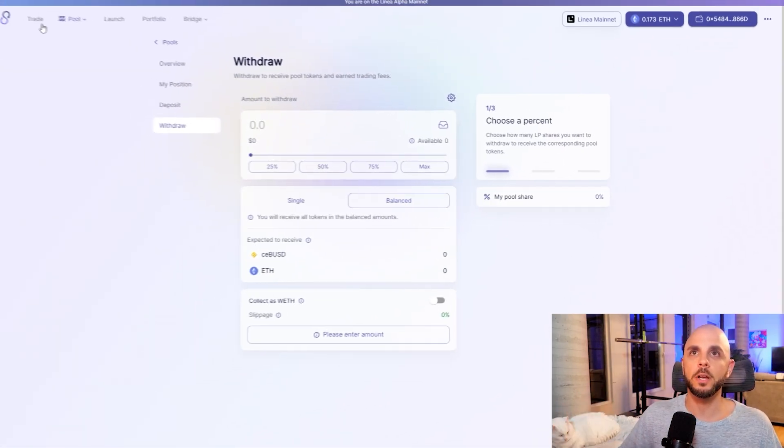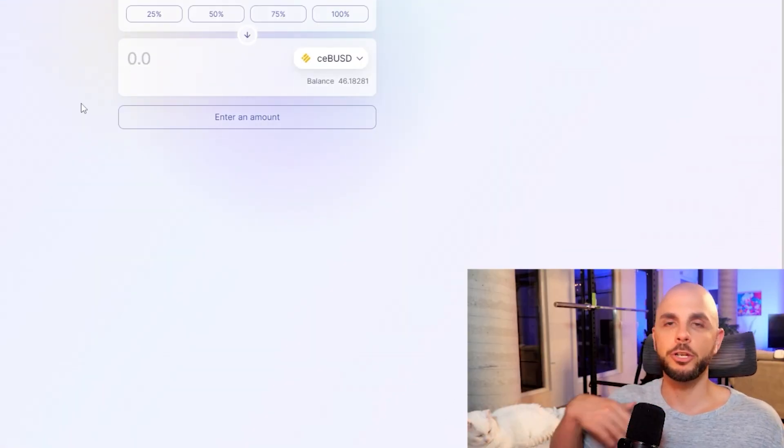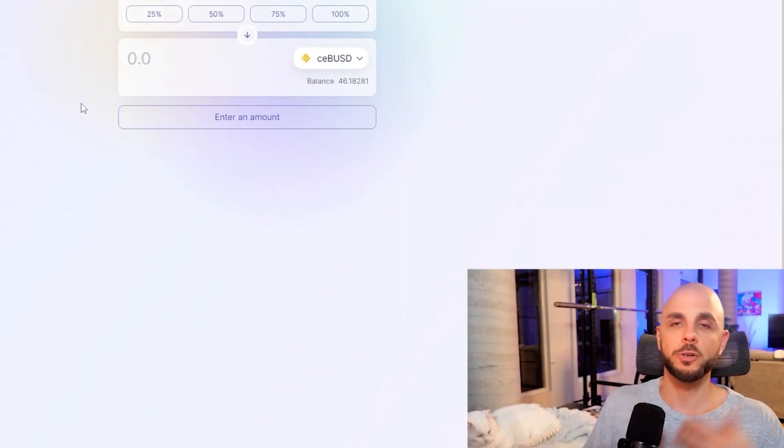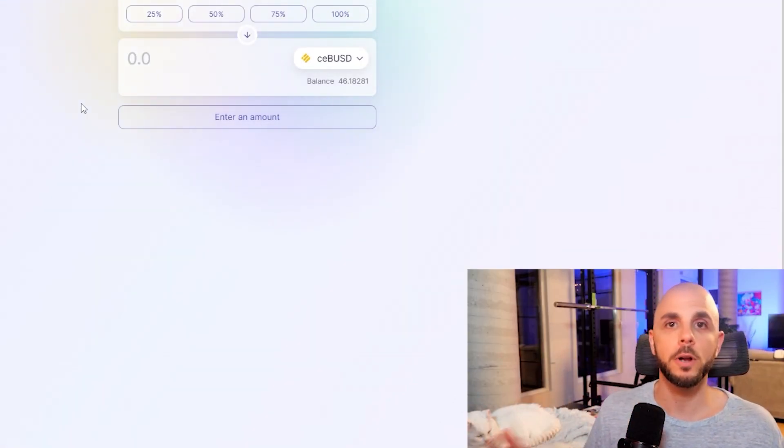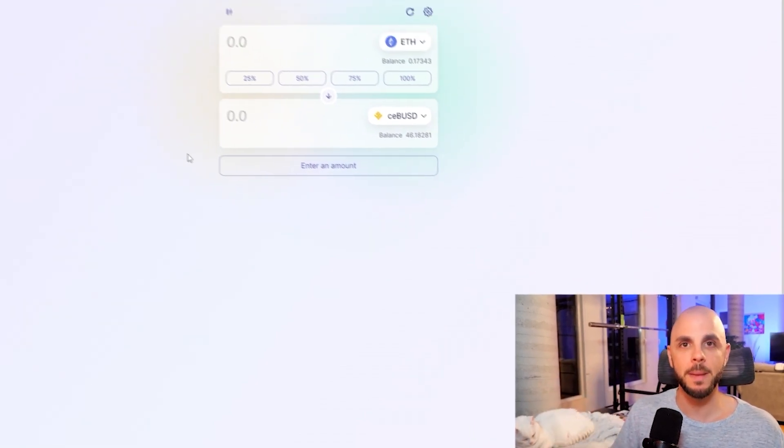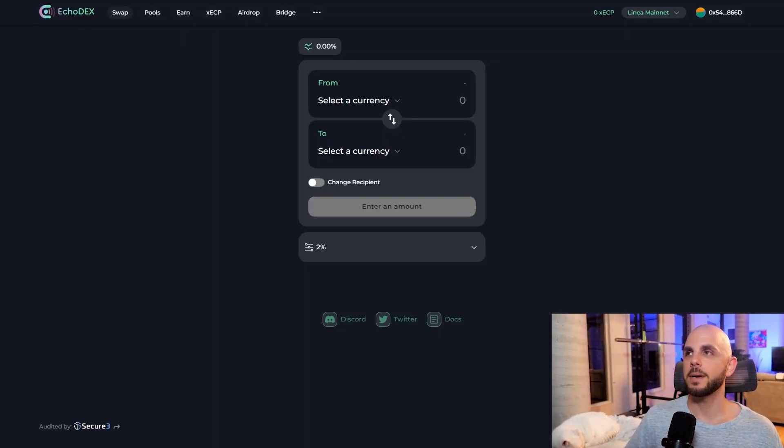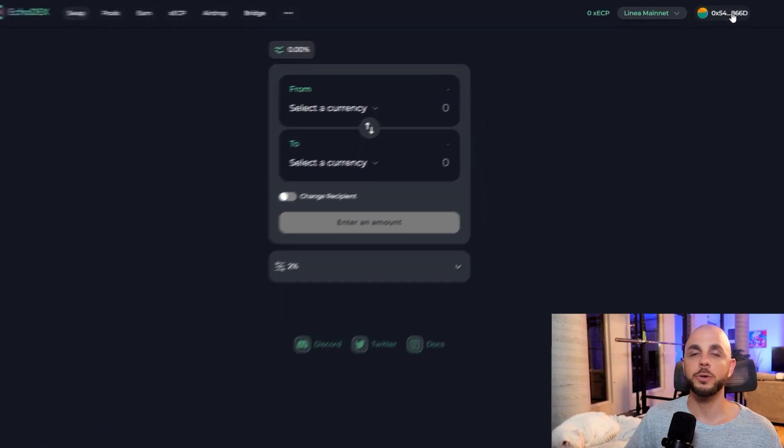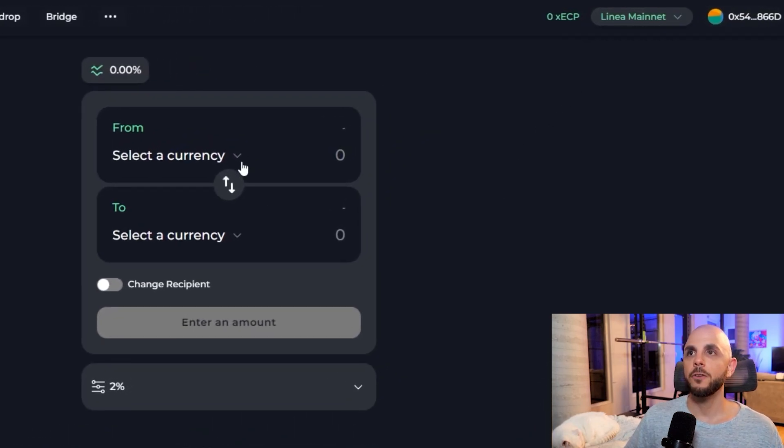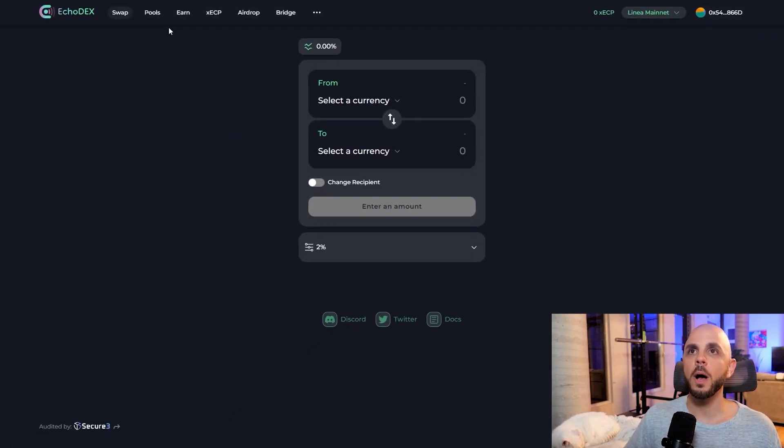So now that that's done, we could do another trade or swap on this website. But I like to use another site in order to interact with more contracts. So I'm going to keep my ETH, keep my BUSD, and I'm going to head on over to Echodex. So first you connect your wallet, you make sure you're on Linea mainnet and not the test net. And from here, you could either do a swap.